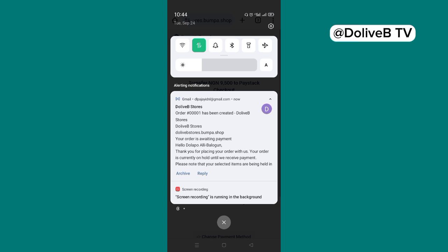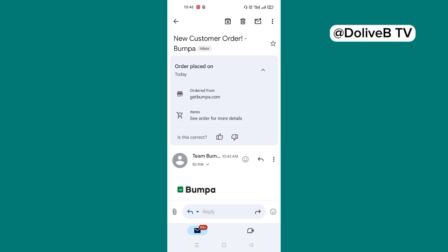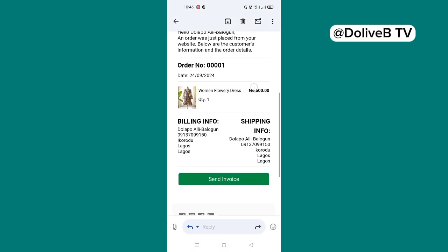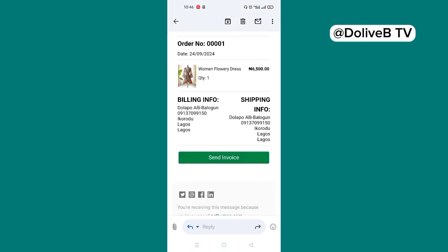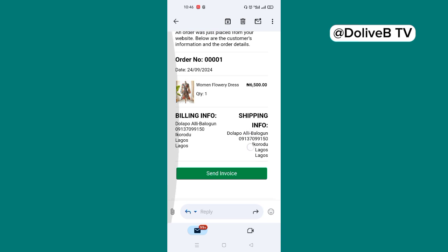When an order is placed on the website, you receive a mail. You receive that notification in your email. As you can see, from Bumpa, new customer order. And you have the details of what the customer is requesting for. You can make calls to the customer.